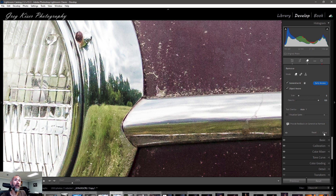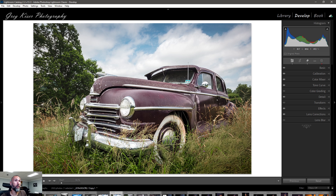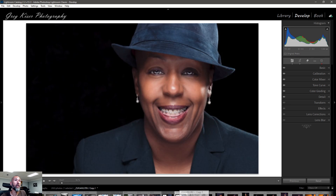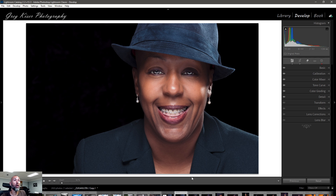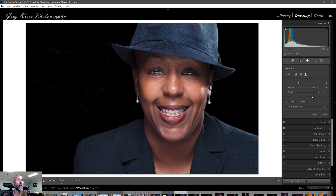A lot of times people want to use these tools on people pictures — it makes for a really nice way of retouching. We're going to bring in a portrait I did of my wife not that long ago and take a look at how this works on a person. I've already removed all the remove tool effects, so let's start with the clone stamp first.